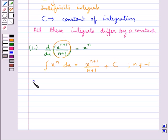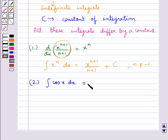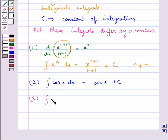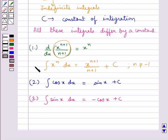For example, the integral of cos x dx is equal to sin x plus c. The integral of sin x dx is equal to minus cos x plus c.